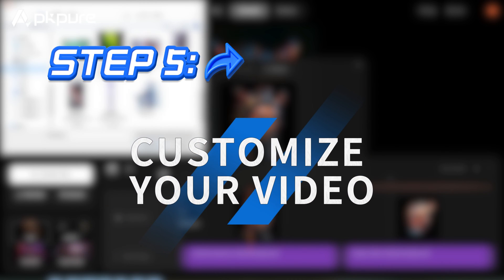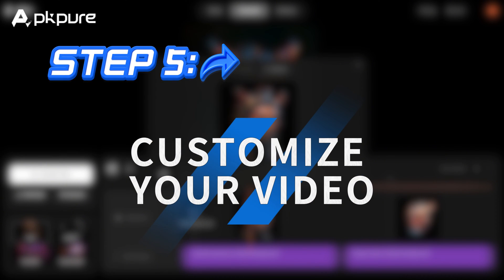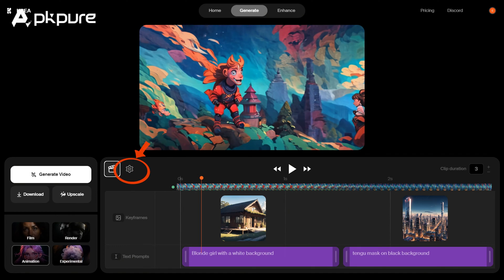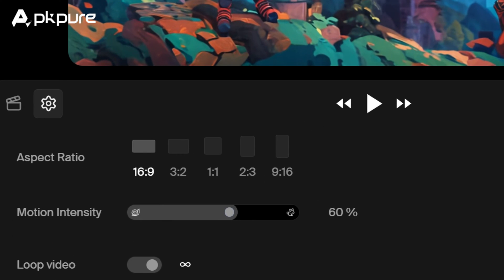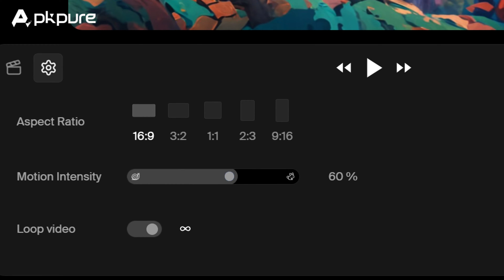Step 5: Customize your video. Customization is key. You can choose between different video formats like horizontal or vertical, perfect for YouTube or social media. Adjust the motion intensity and AI strength to make sure your video looks exactly how you want it.